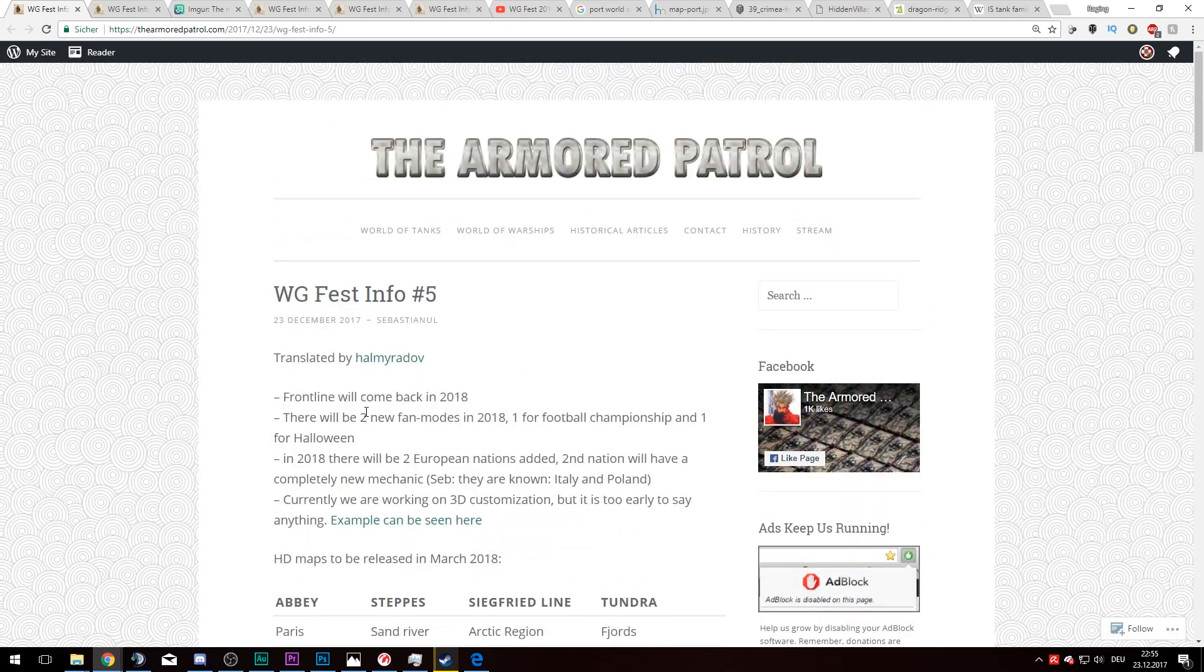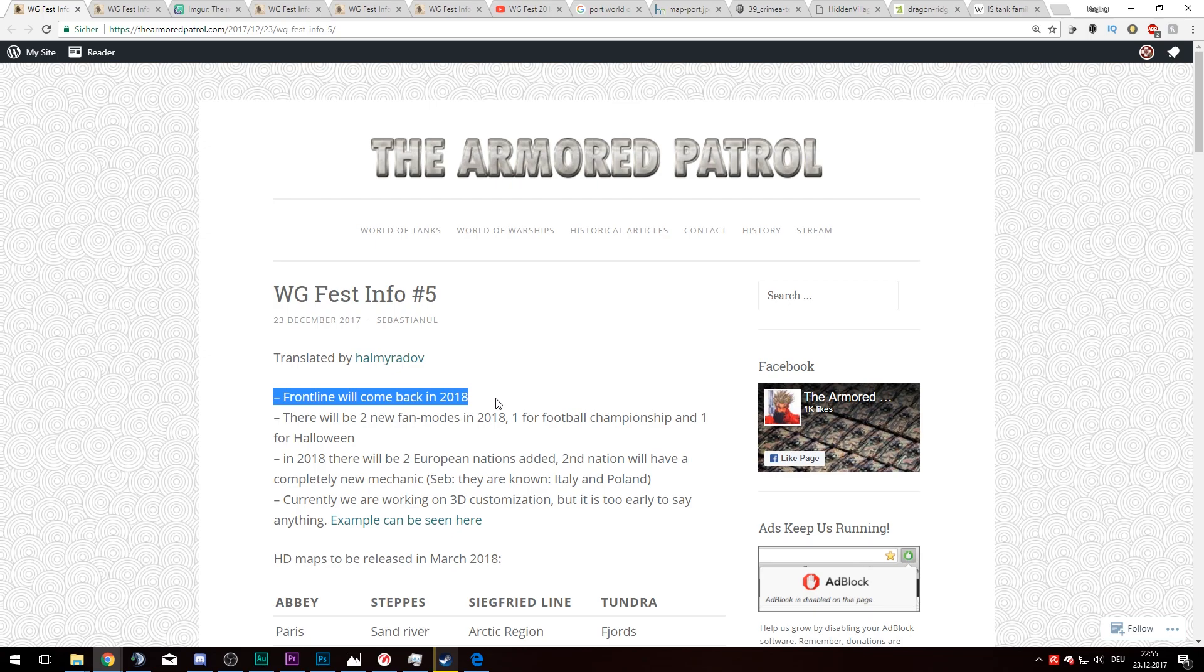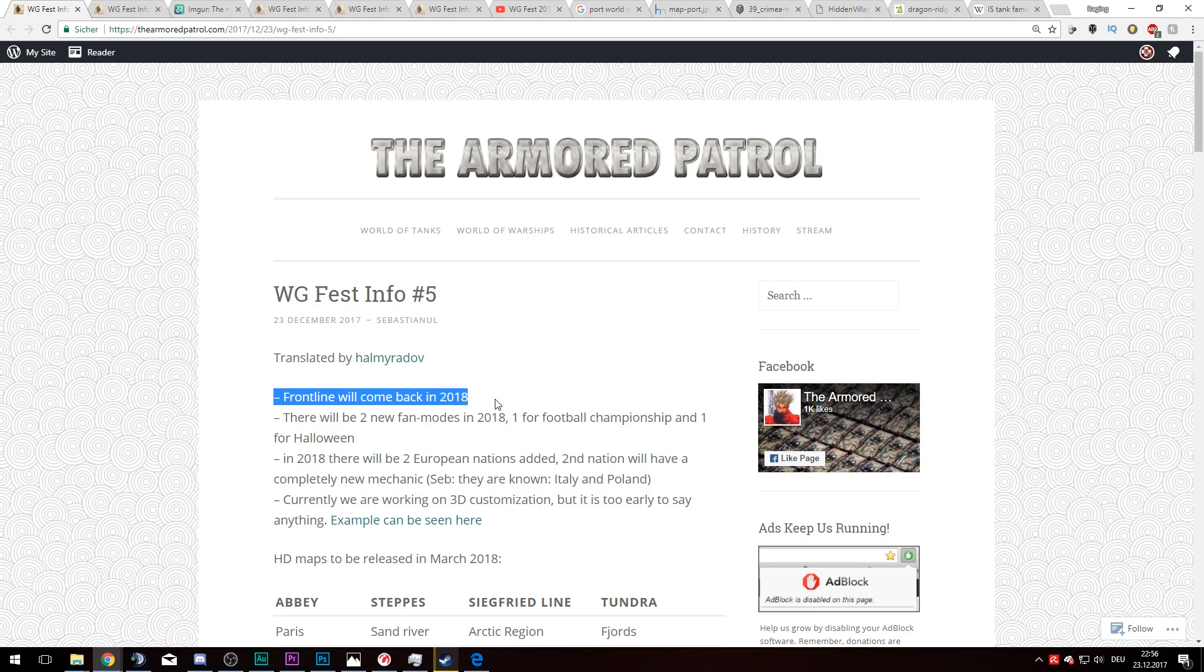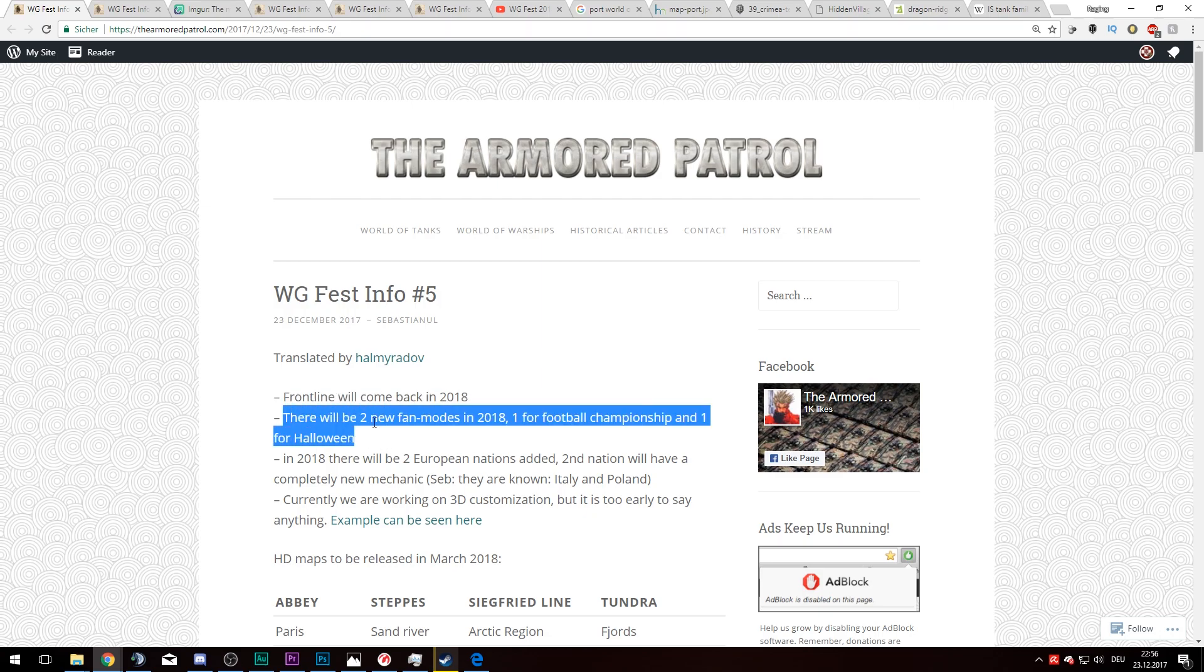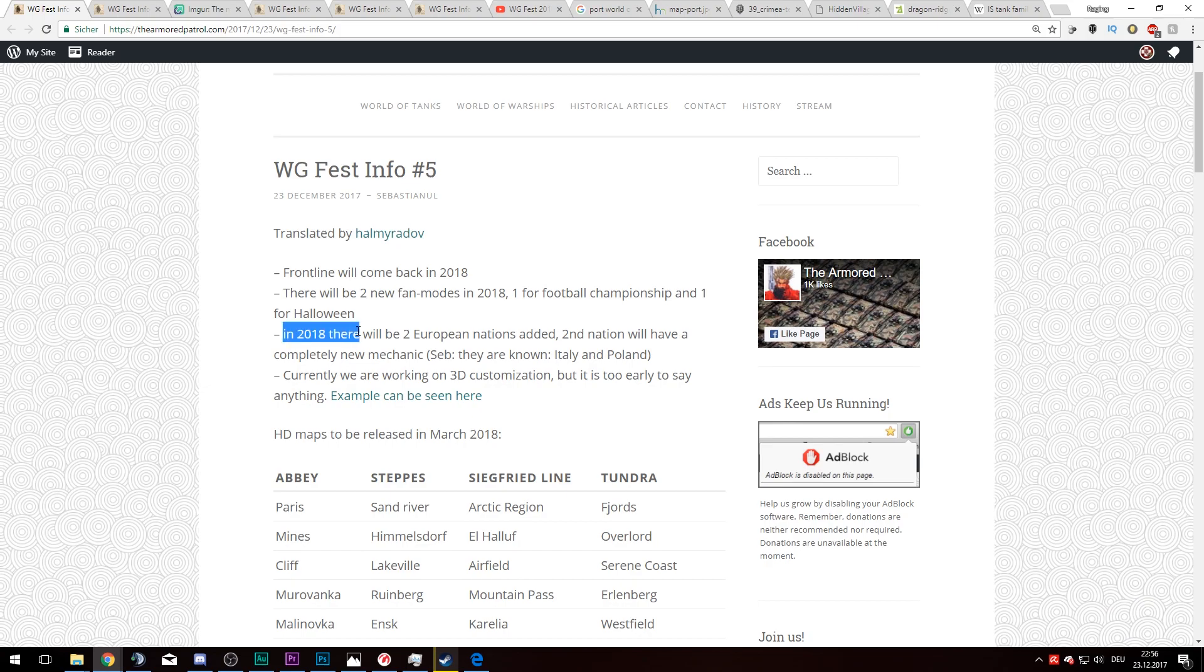Frontline will come back in 2018. So what is frontline? Do you know Battlefield Rush mode? Basically, there you need to destroy two bases before you can advance and then do the same again, like three to four times. This is what frontline was. With respawnable tanks, you were able to pick from three different tanks you chose in the beginning before you go into the game. Then you have to capture different points as the attacking team, and as the defender you need to defend those. It is an interesting mode and it's a lot better than Grand Battles, in my opinion. There will be two new fan modes in 2018, one for football championship and one for Halloween. In 2018 there will be two European nations added. The second nation will have a completely new mechanic, and they are Italy and Poland.